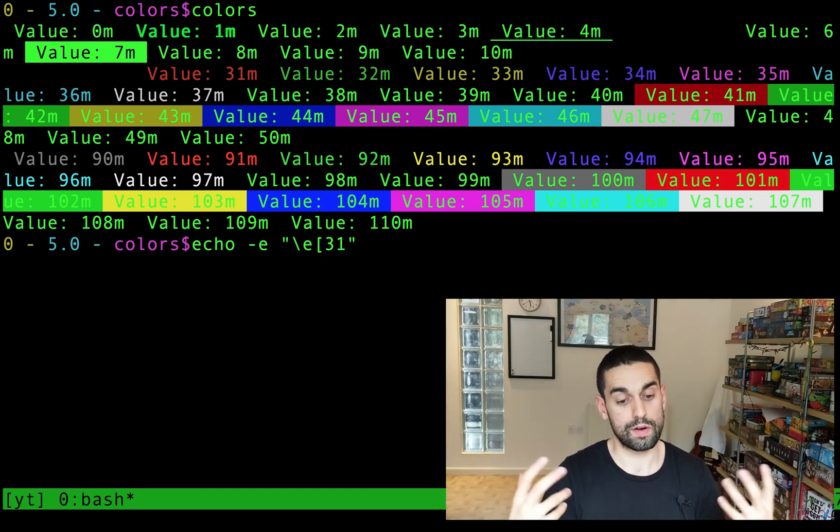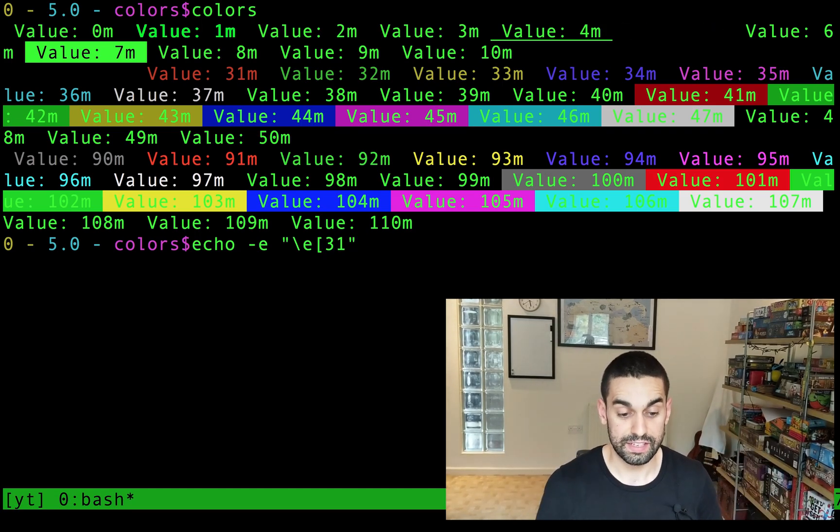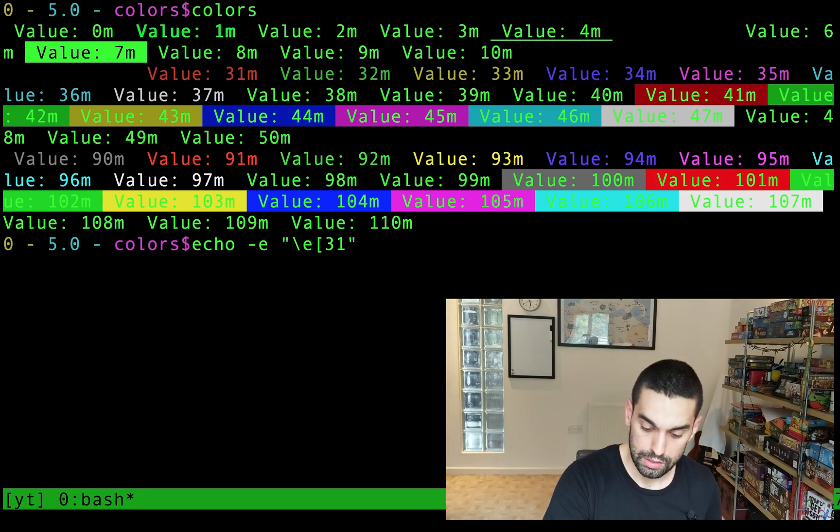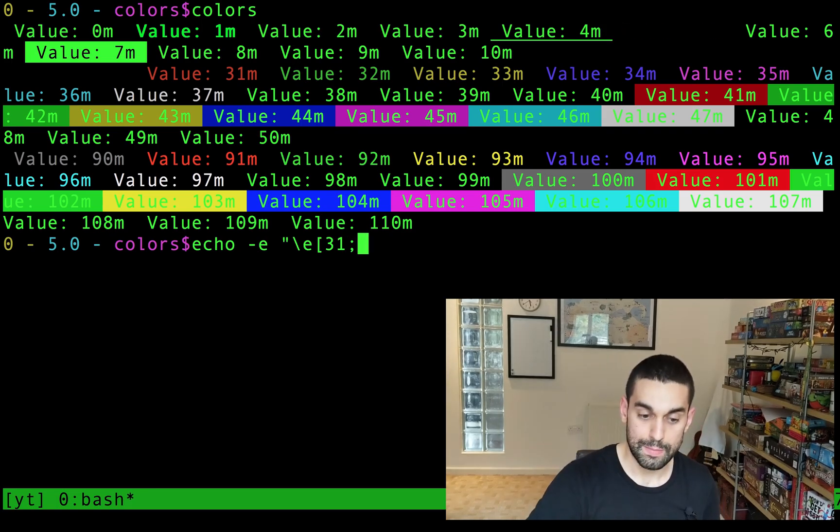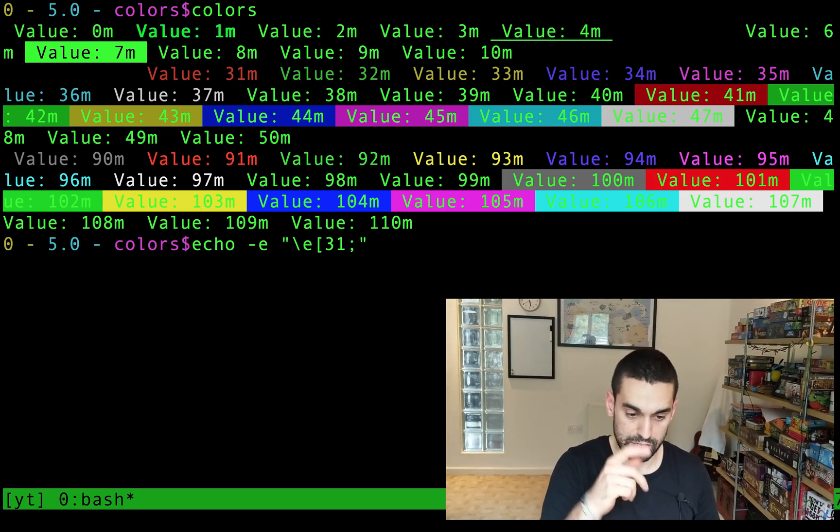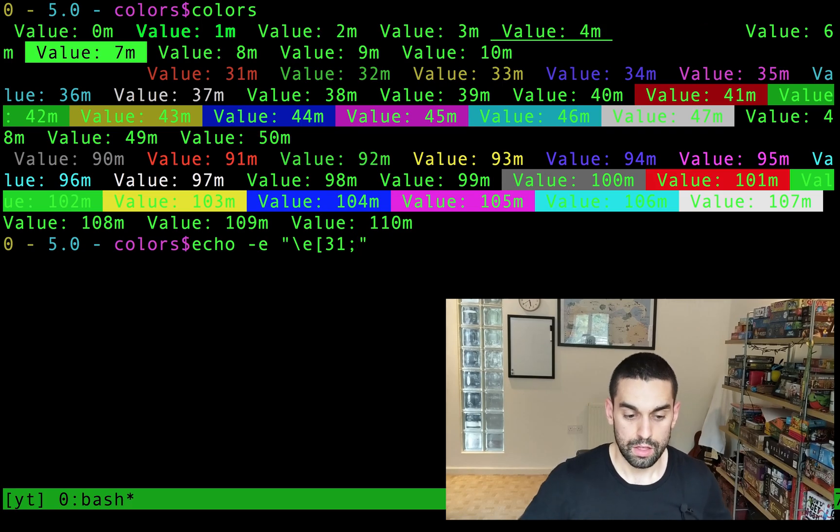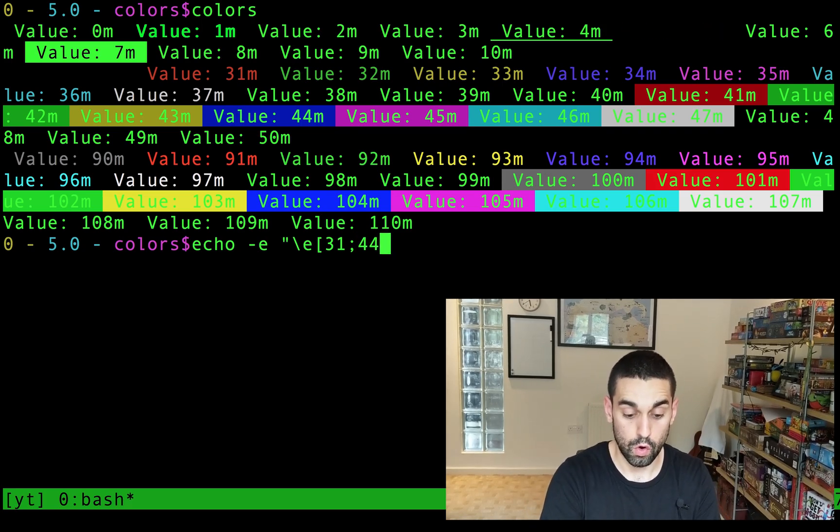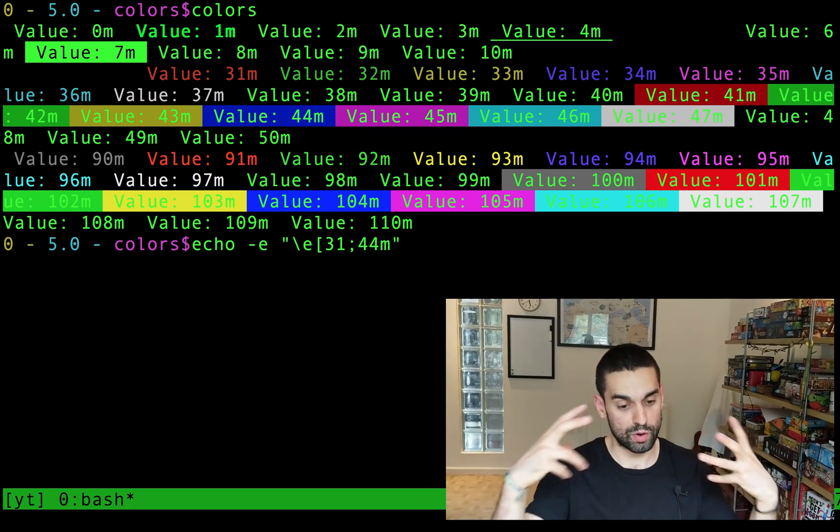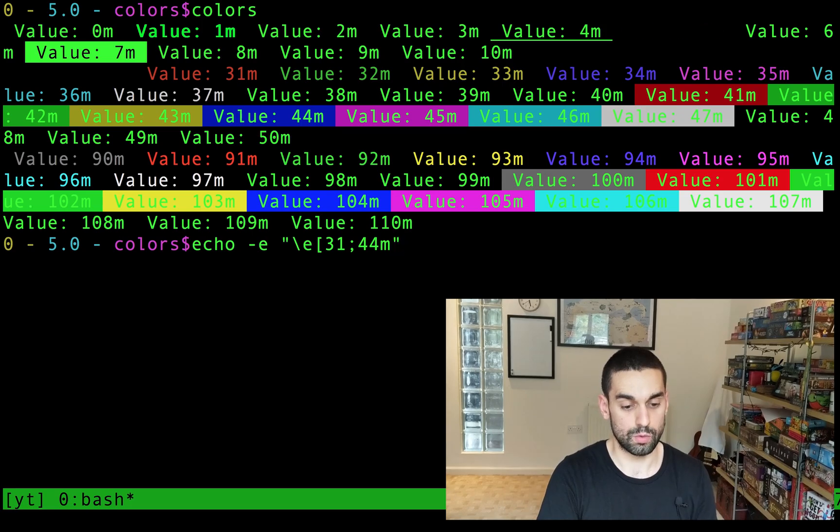If I'm doing a foreground and a background color, this is how it changes. Foreground color, semicolon, so that's the dot comma underneath it, and then the background color I want, 44, and then M to finish it all off, when I've used all the colors I want.